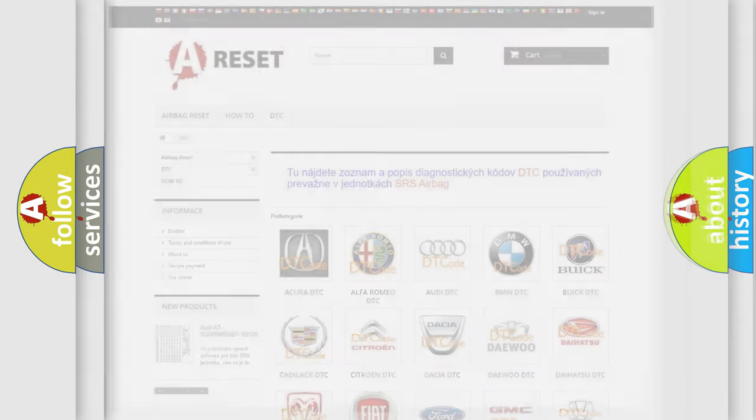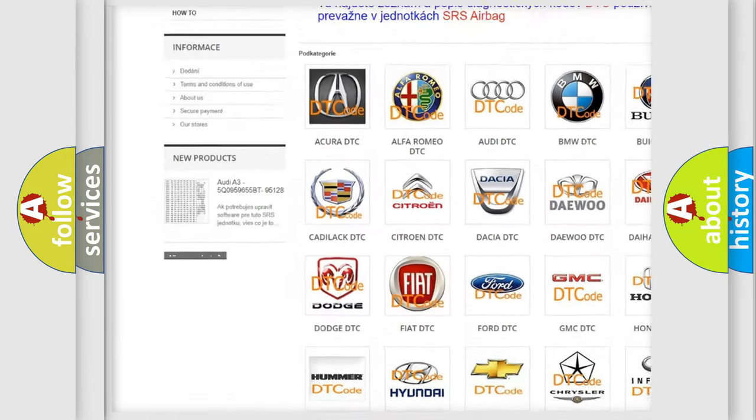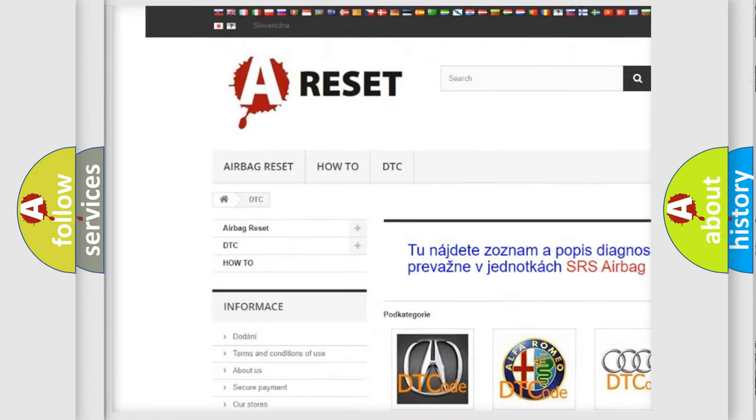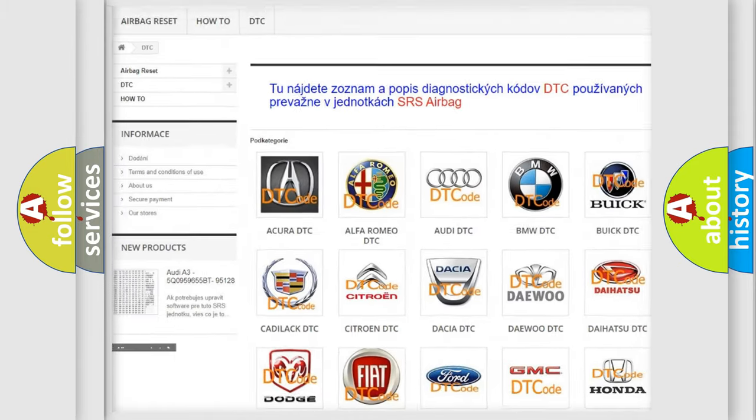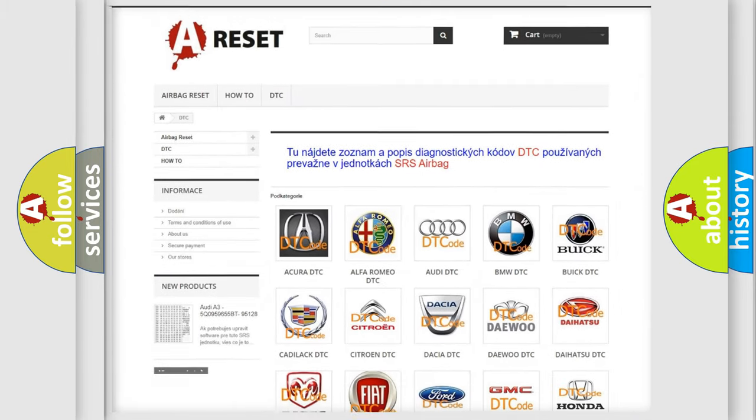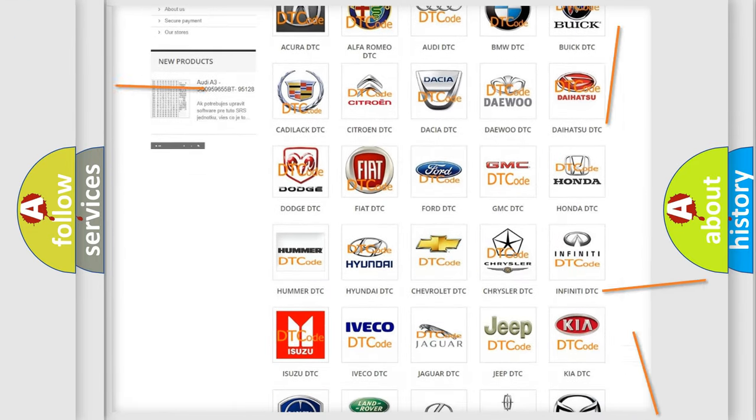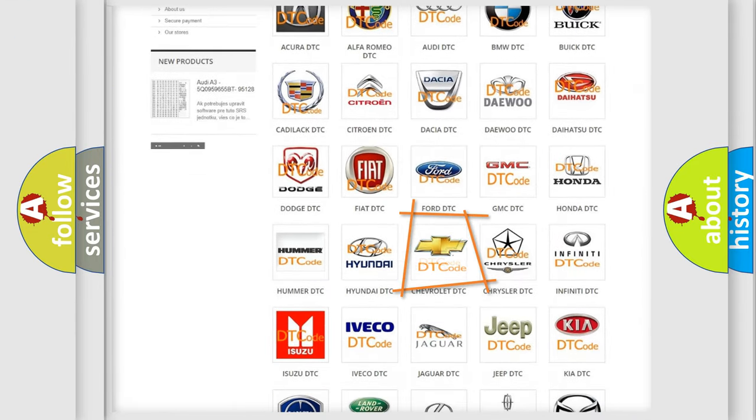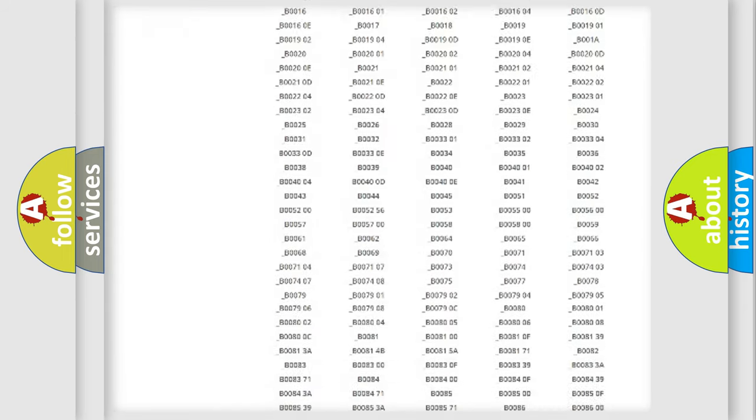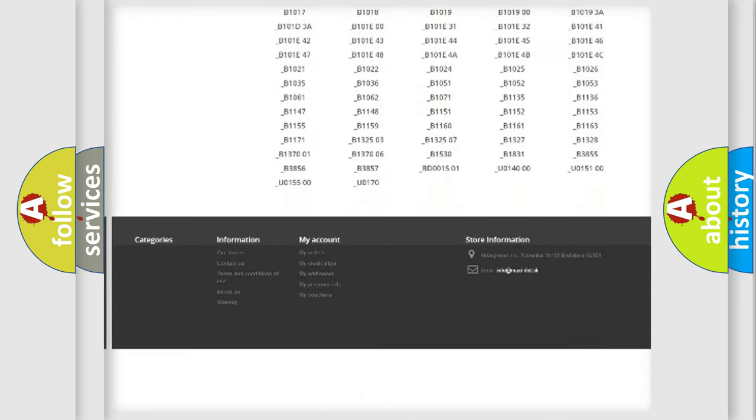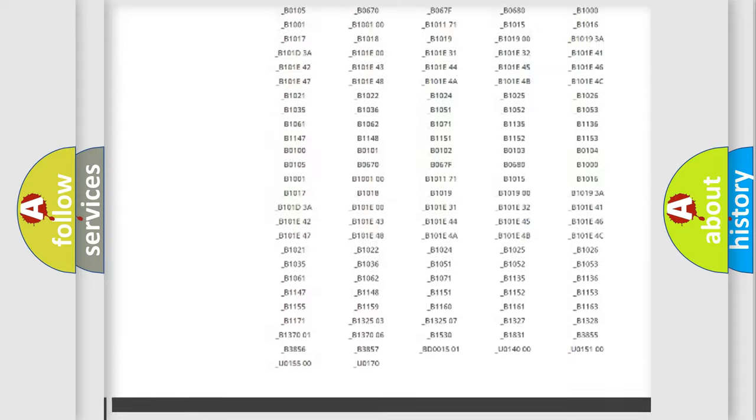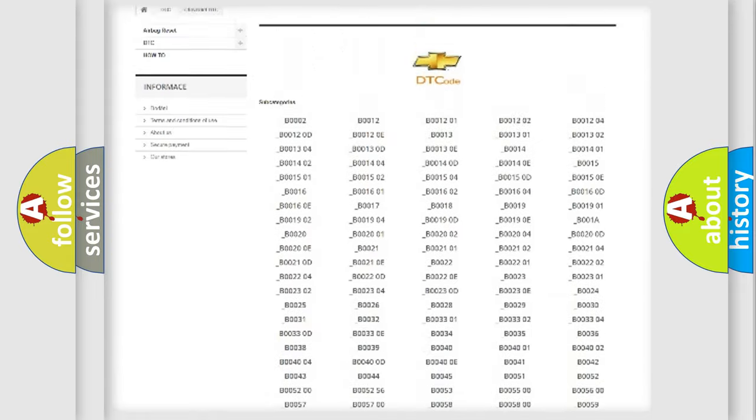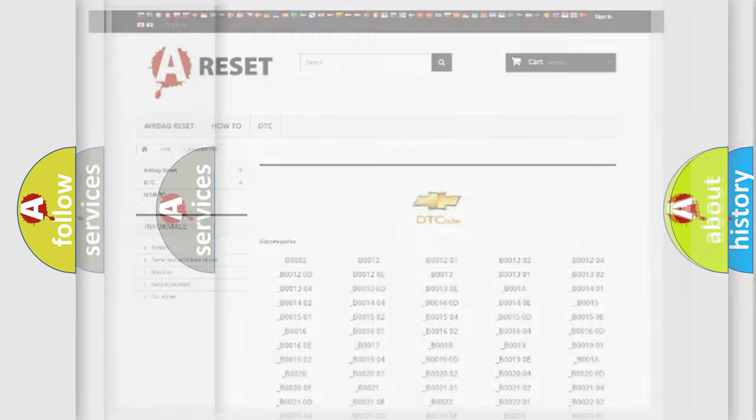Our website airbagreset.sk produces useful videos for you. You do not have to go through the OBD2 protocol anymore to know how to troubleshoot any car breakdown. You will find all the diagnostic codes that can be diagnosed in Chevrolet vehicles, and many other useful things.